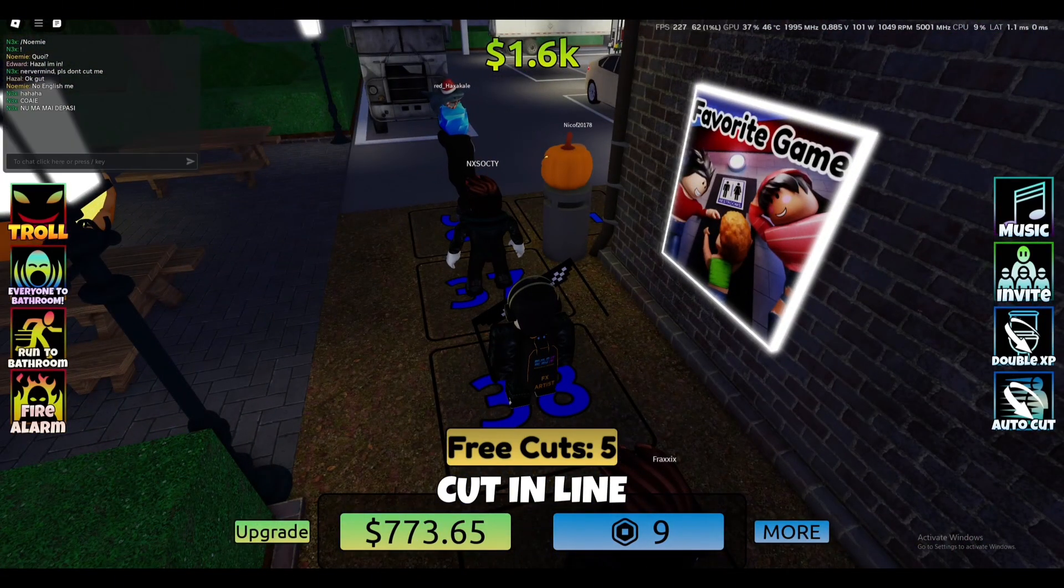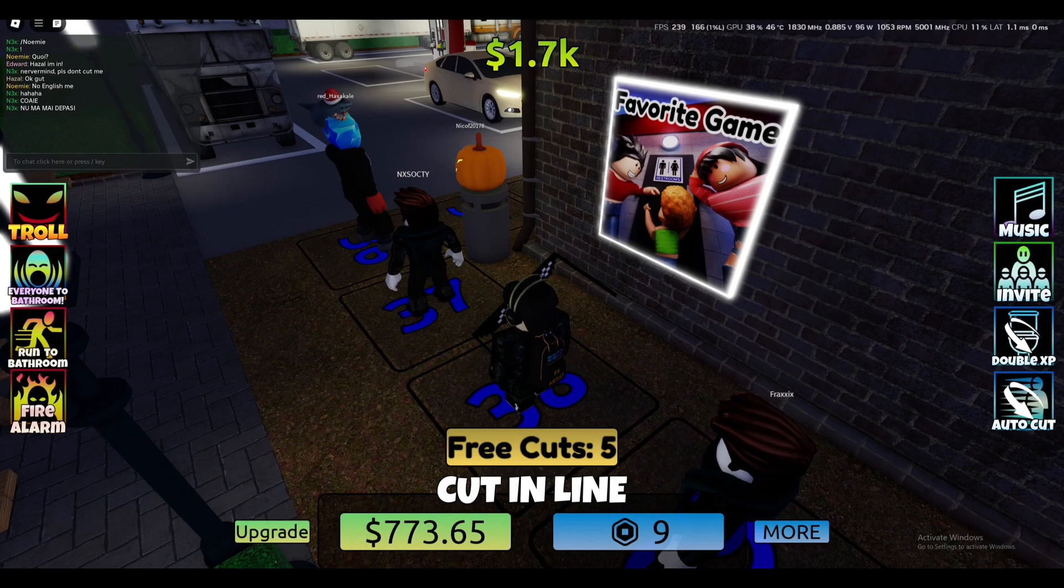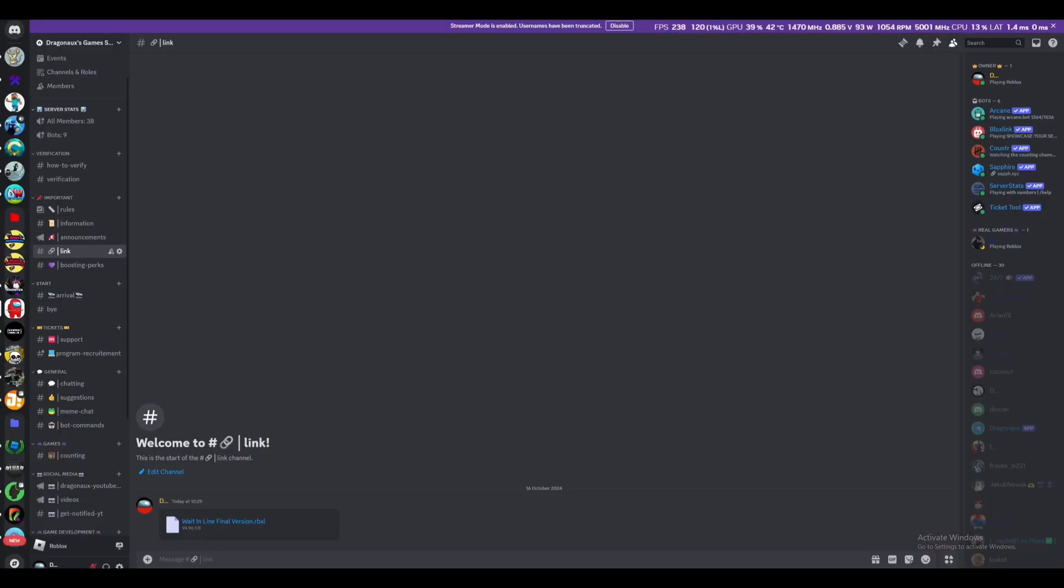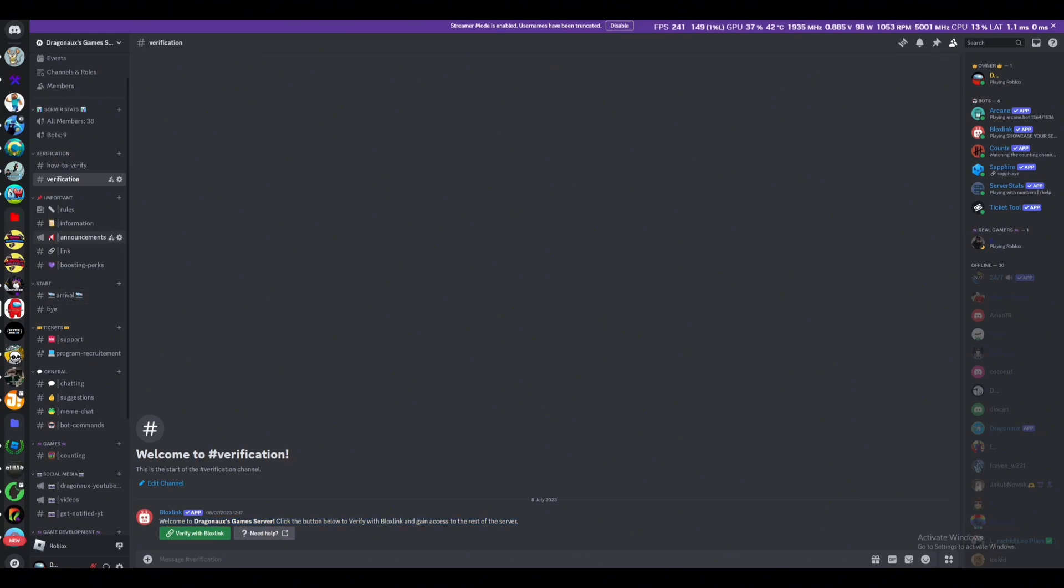I'm going to show you how you can make a game like wait line or bathroom note or something. First, you gotta join my Dragon Oxy Games server, like my Discord server in the bio.